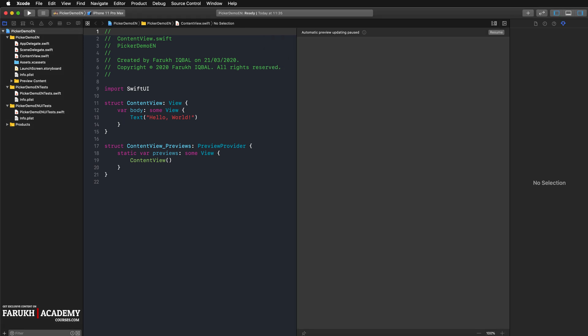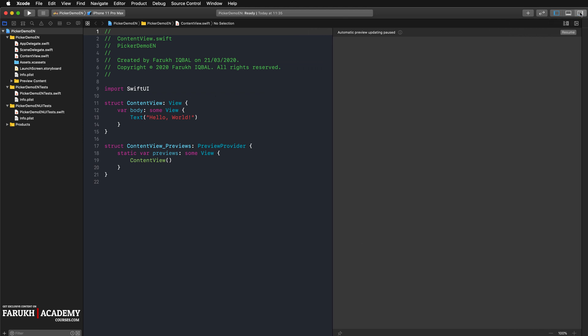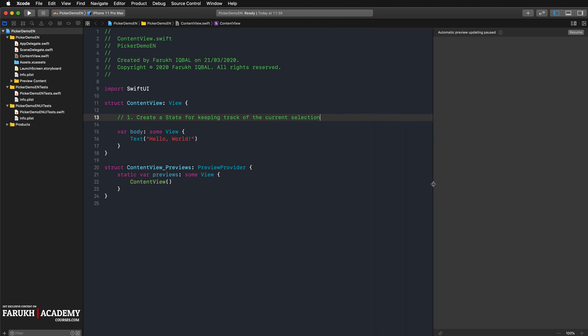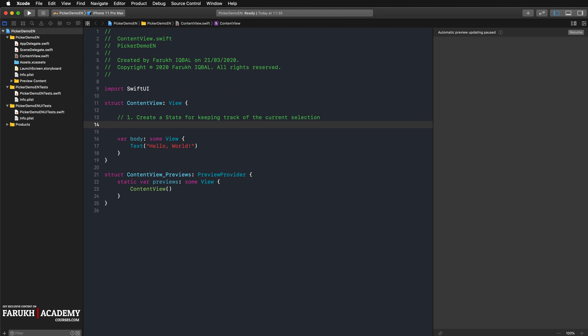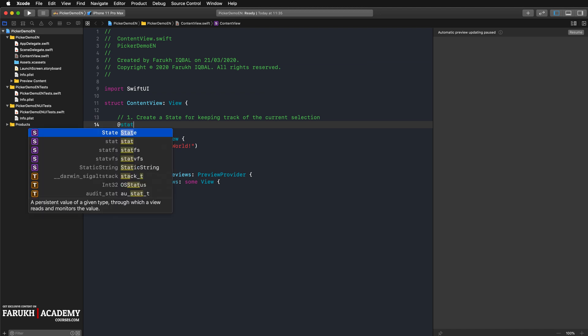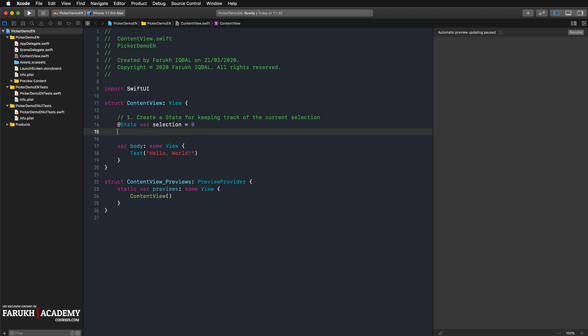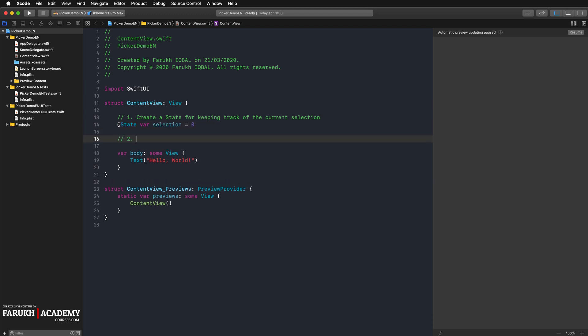Here is how to create a picker in SwiftUI. First of all, we are going to create a state value for keeping track of the current selection. So here, state var selection, it is equal to zero.